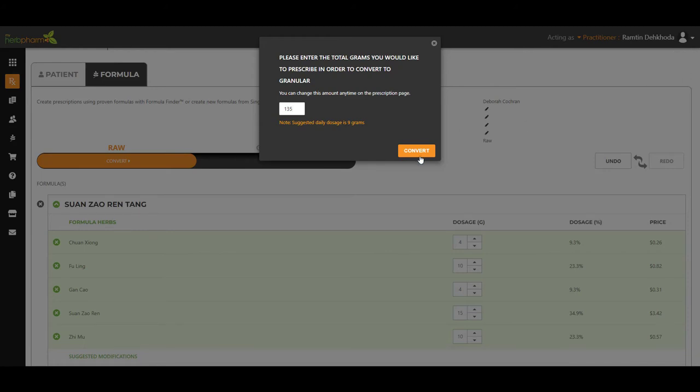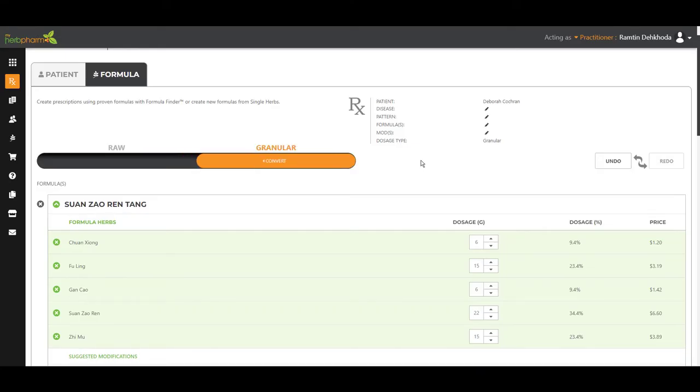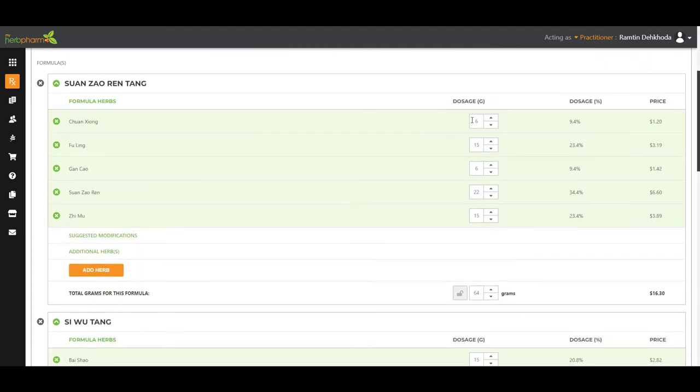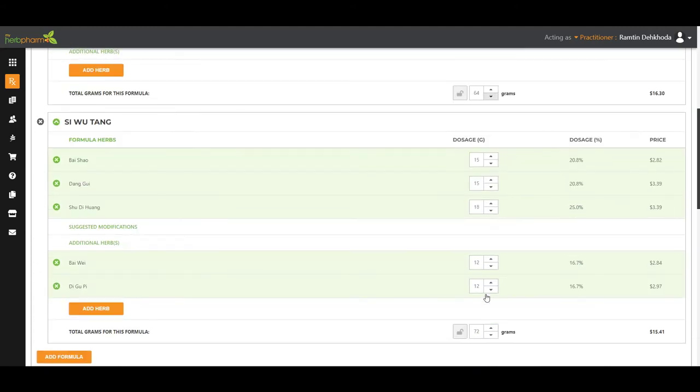So I'm going to go ahead and click convert. Software did the math for you. Here we are. Every single ingredient and dosages.